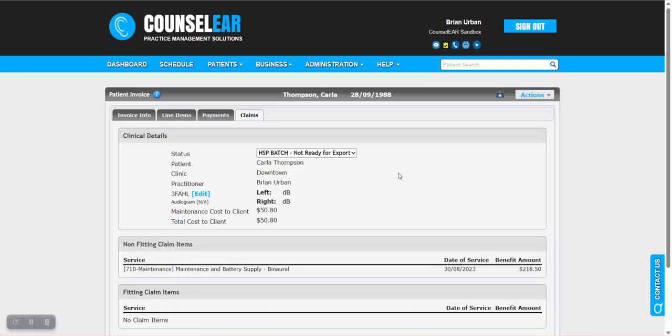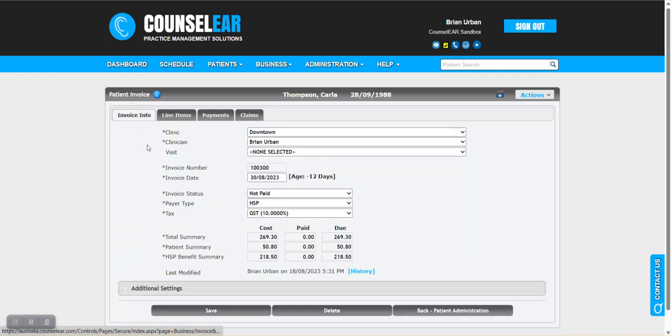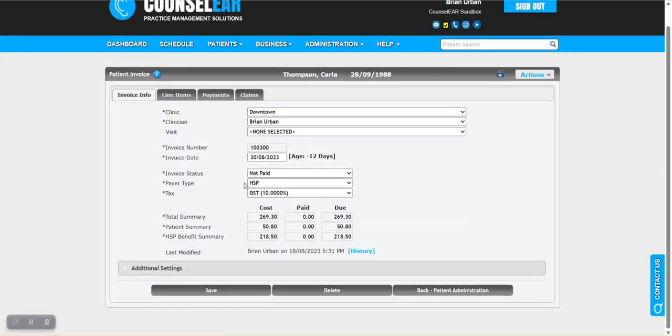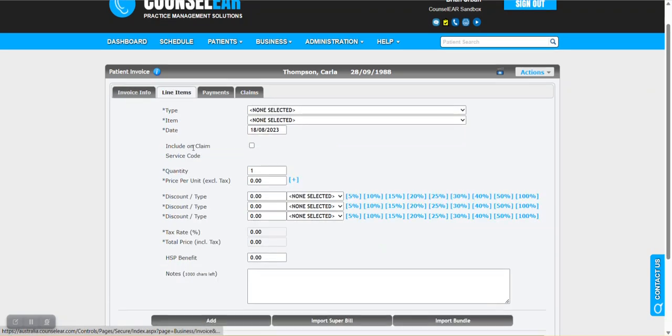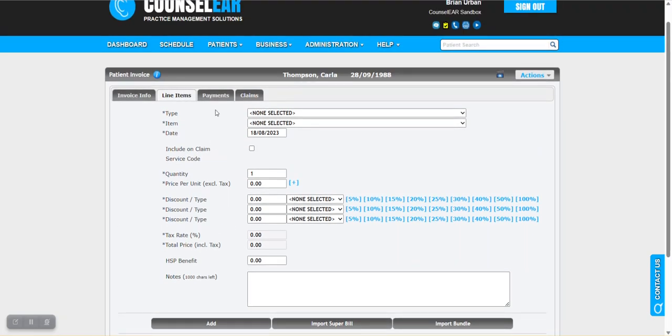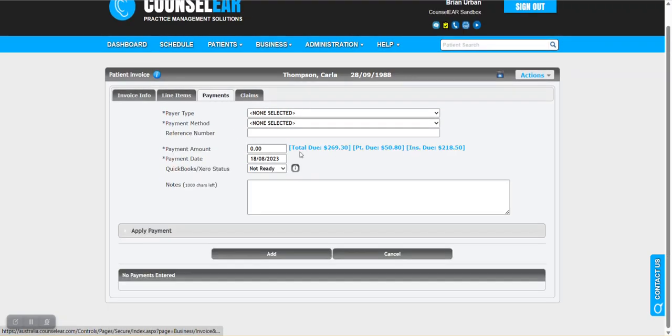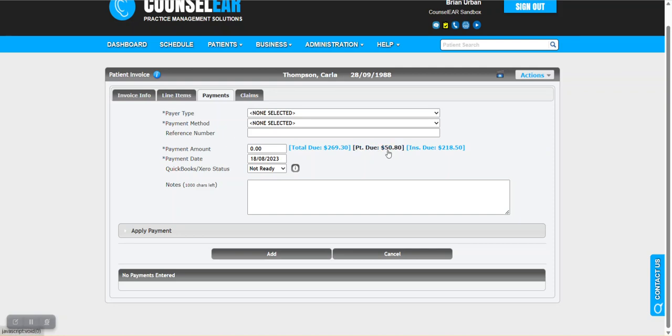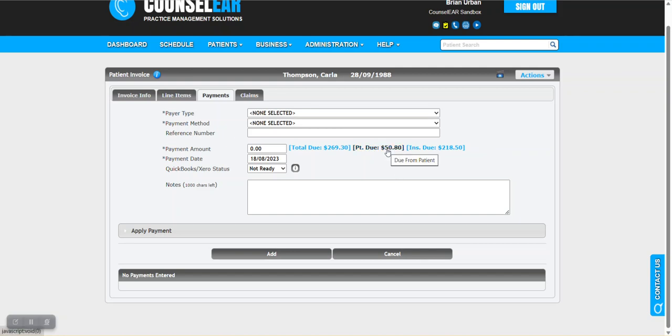What just happened with that one click is it built the invoice. It created the invoice, set the parameters HSP and GST, and added the two items that were designated for that line item bundle: the 710 plus the client maintenance co-payment. It splits it out so you know which is due from the client and which is due from HSP. Here we can see 5080 is due from the client and 21850 we're expecting from HSP. If you want, you can take payment from the patient straight away.